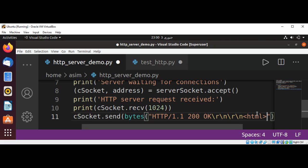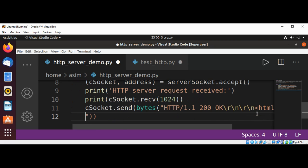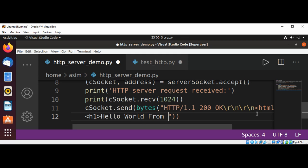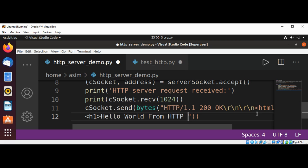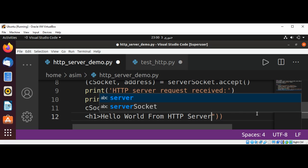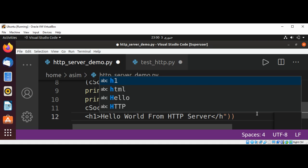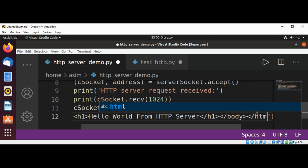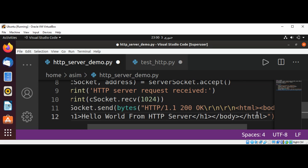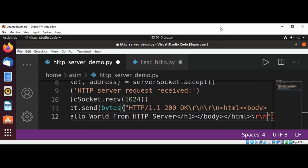That's HTML page, body, and an h1 tag. Hello World from HTTP server. And end of our h1 tag. This is just basic HTML and end of body tag, and end of our HTML tag, and newline carriage return and newline. And the encoding type, that will be UTF-8 for us.